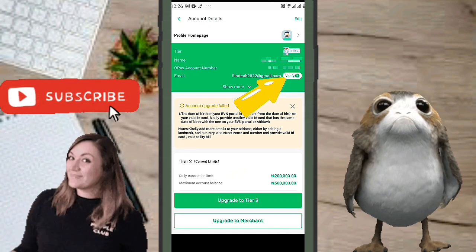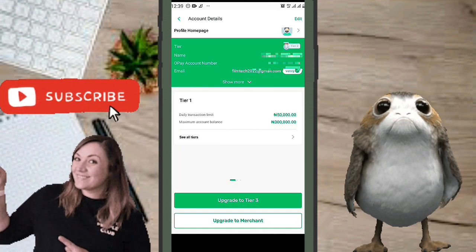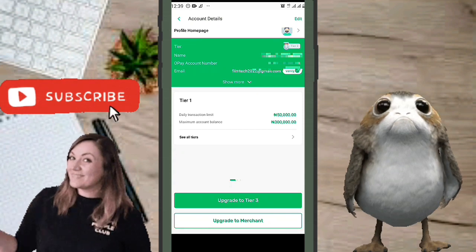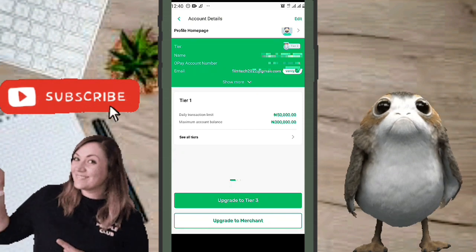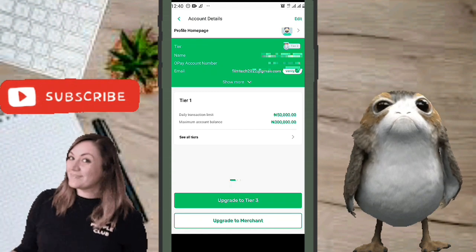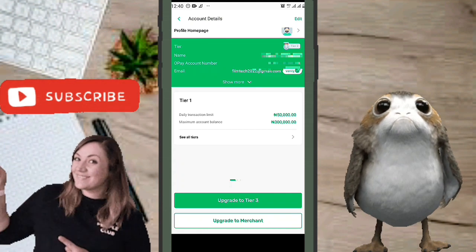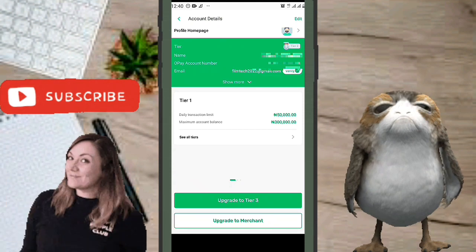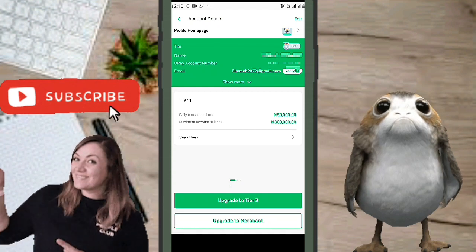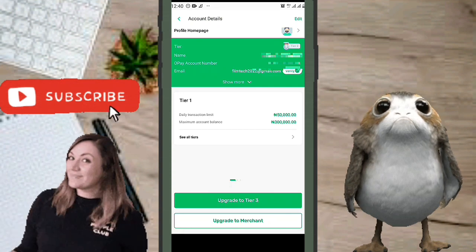At first the email verification didn't work, so I left it alone. A couple of days later I came back and it worked. So if you're having issues connecting your email to your OPay account, just give it some time — maybe a couple of days or weeks — then come back and try again.